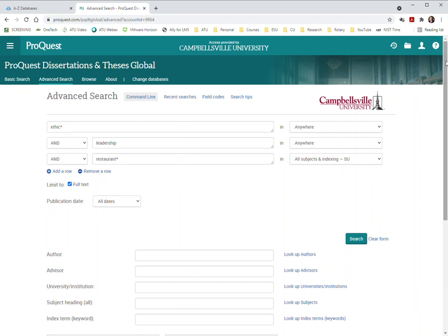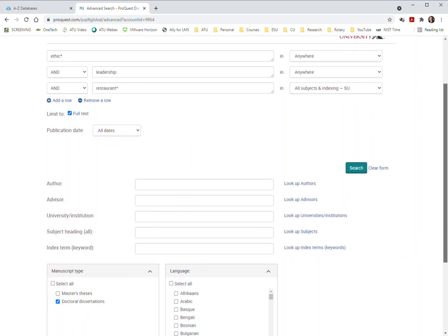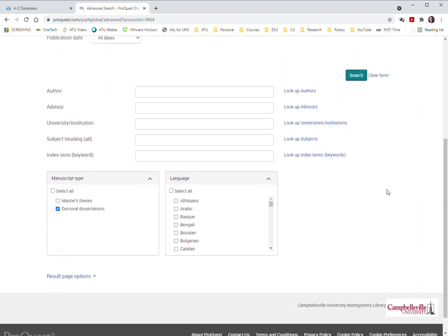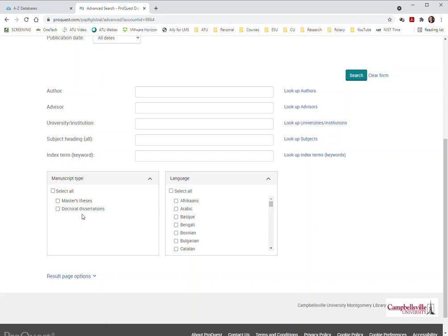I'm going to show you down here towards the bottom, you can click just doctoral dissertations. I'm going to take that off because in my practice for this video, it looked like there was about 20 or so master's theses if you wanted to do that. I'm going to go ahead and leave both of those because both are valuable.